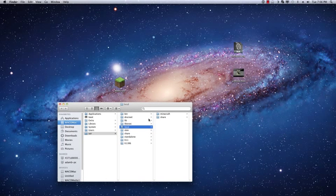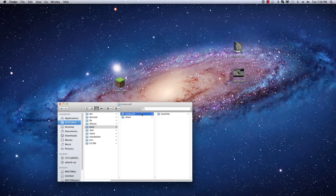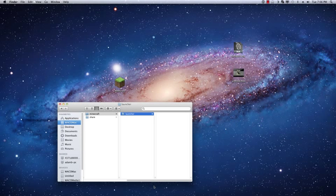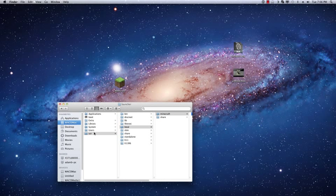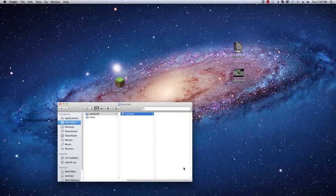But anyway, so we're going to go into that folder and you can see I've made a Minecraft folder in here, and inside of that I've made a launcher folder. So the full path is usr local Minecraft launcher and then the app.